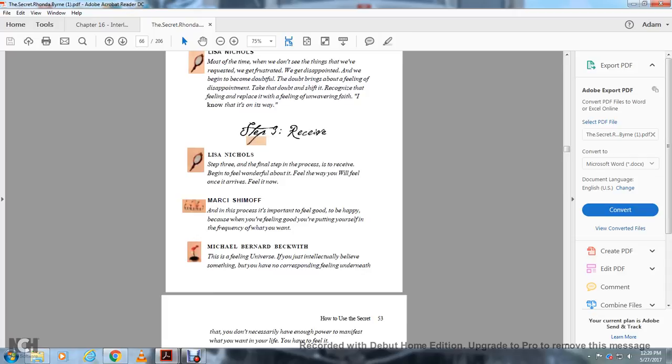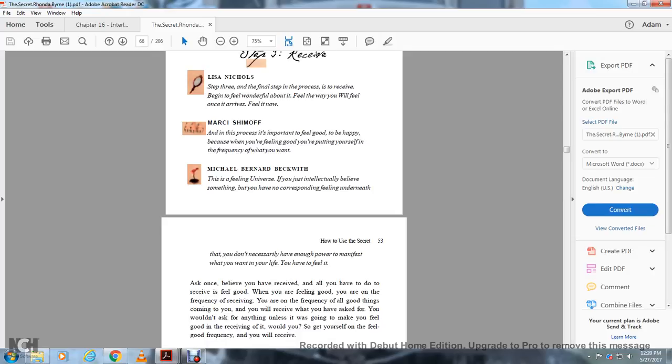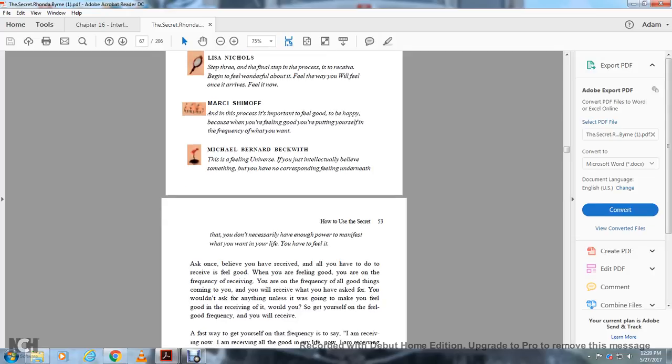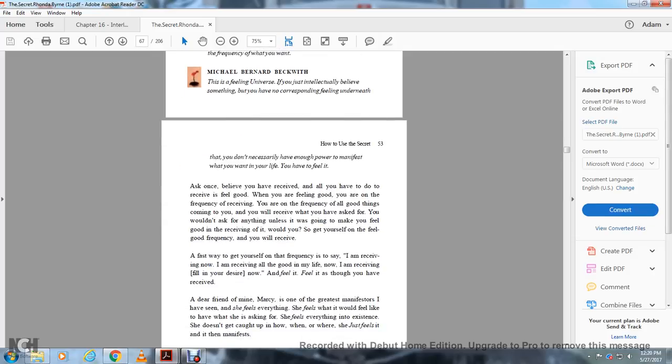The universe does not understand that you do not have it. Because when you're feeling that you have it, you're on the frequency of receiving. Feel yourself on that frequency. Say: I'm receiving it now. I'm receiving all the good in my life now. Feel it.